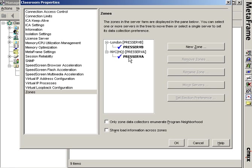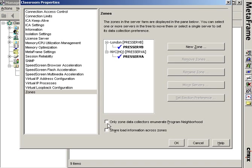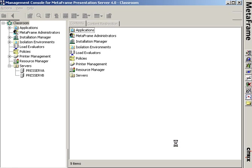So in order to configure this, the first thing I needed was servers in two zones, and that's what I have here. The blue check refers to the fact that press serve is the most preferred data collector. The fact that it's up here in non-bold text is the fact that it won the election. I have two zones with two data collectors, and down here I am not clicking share load information across zones.